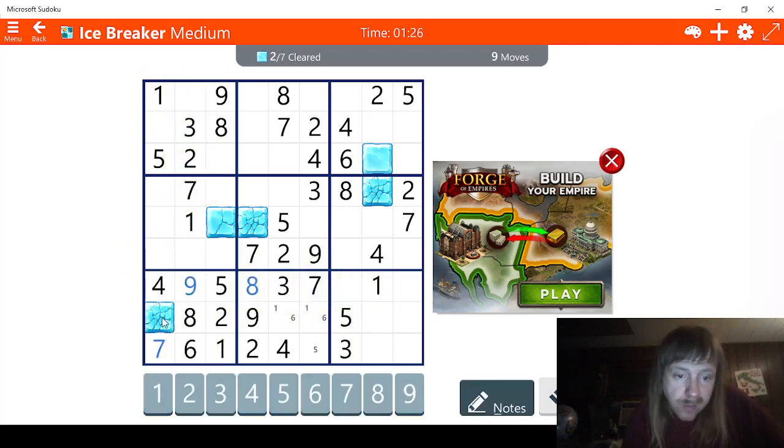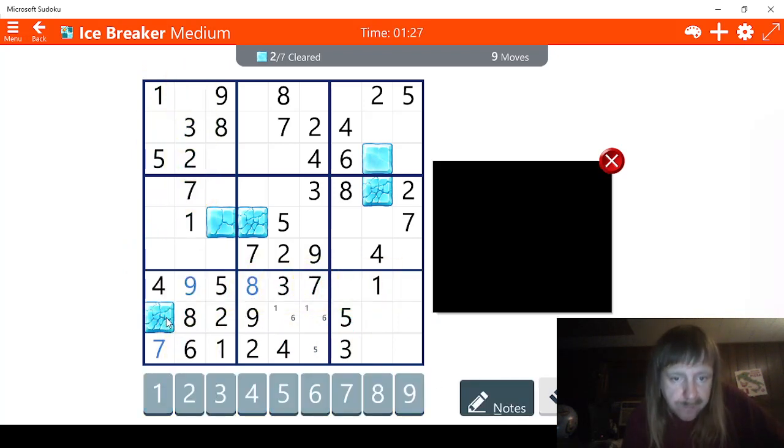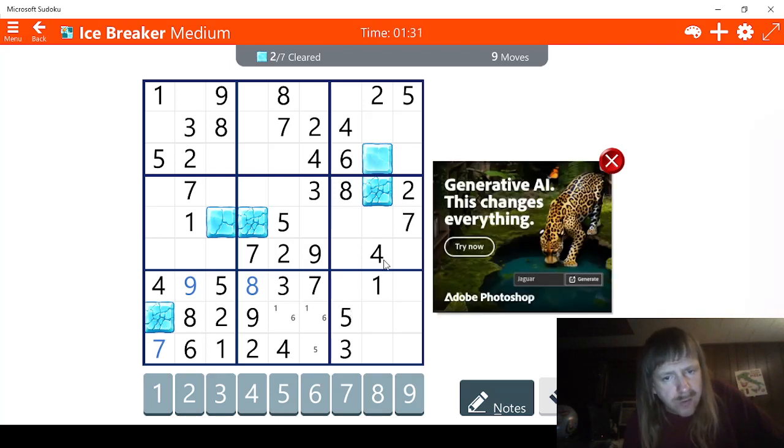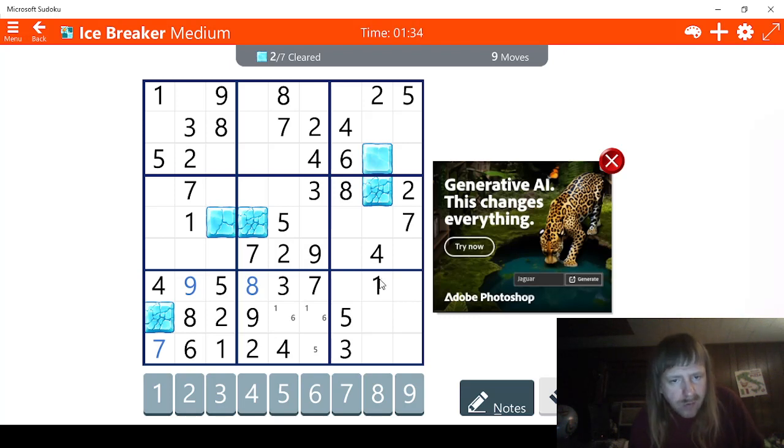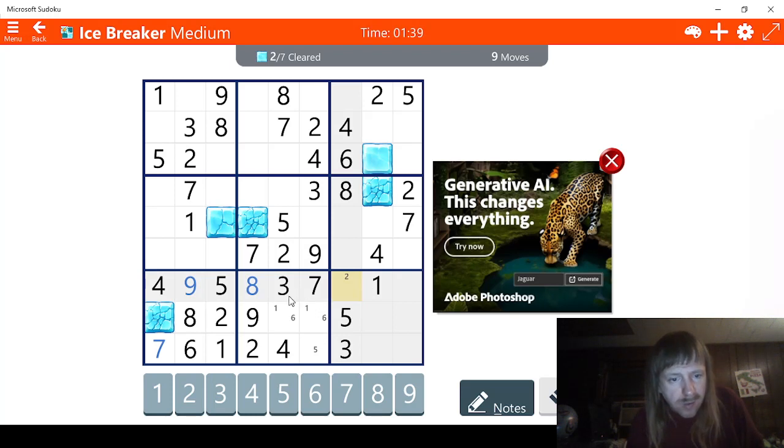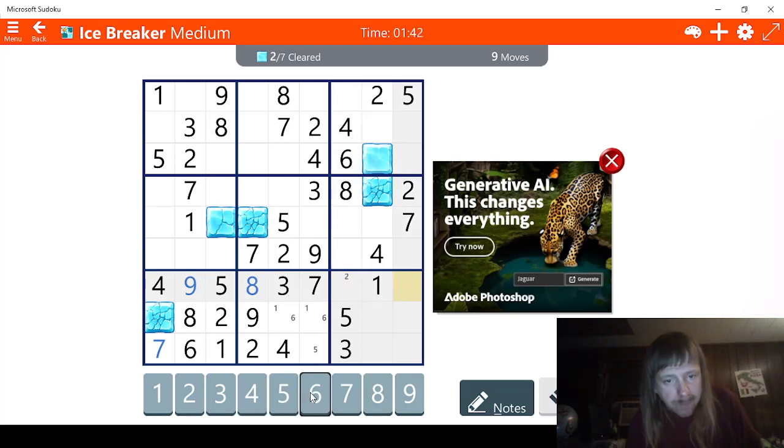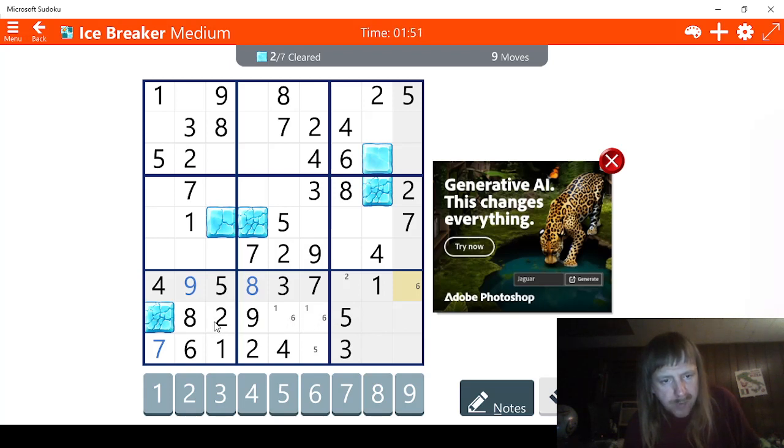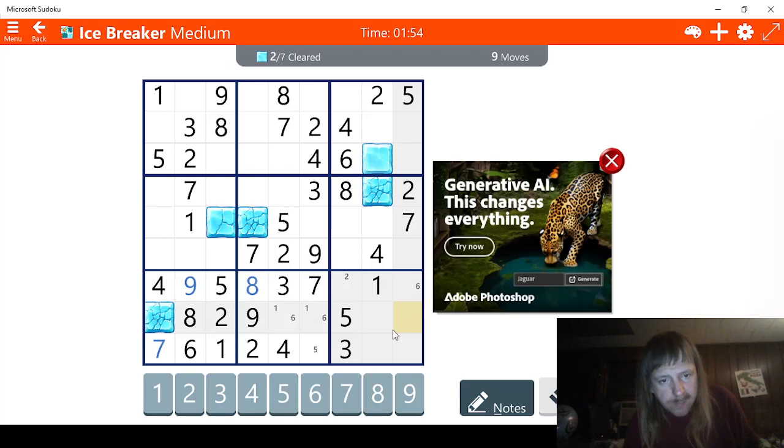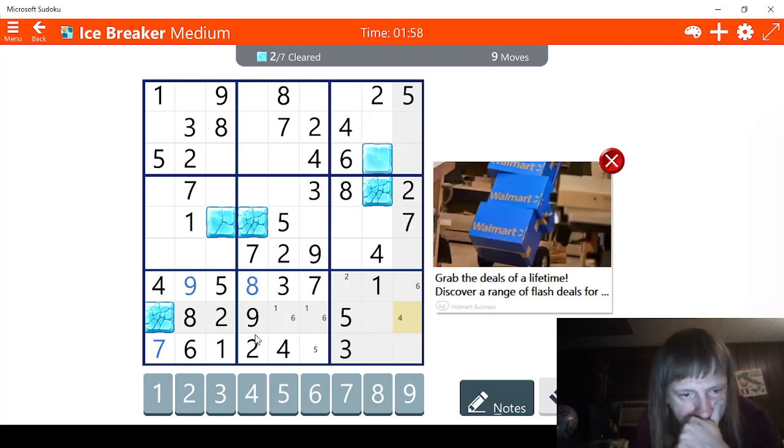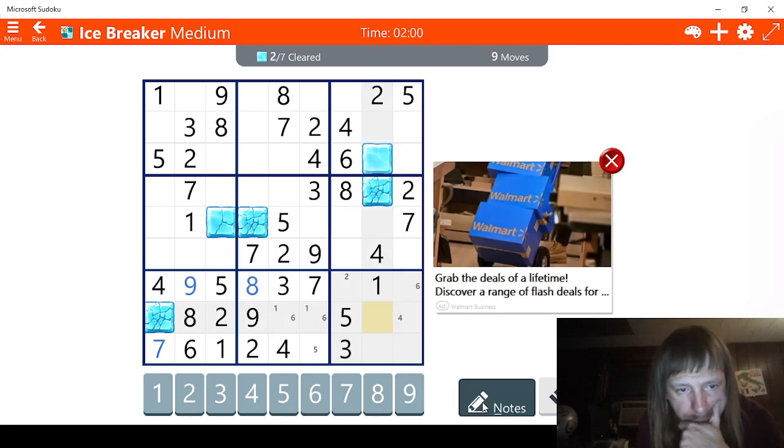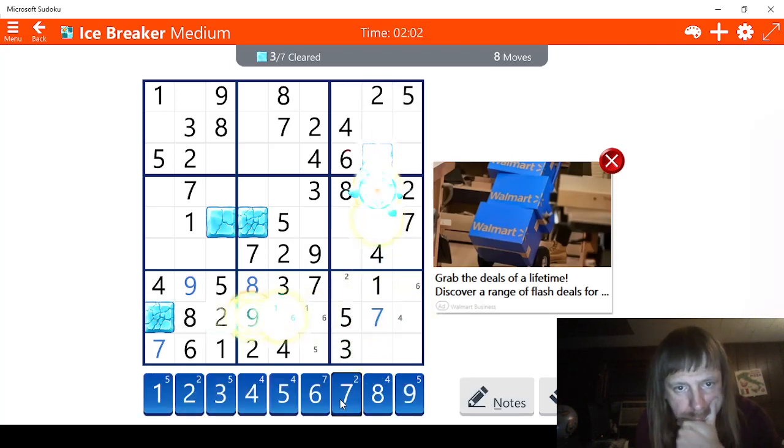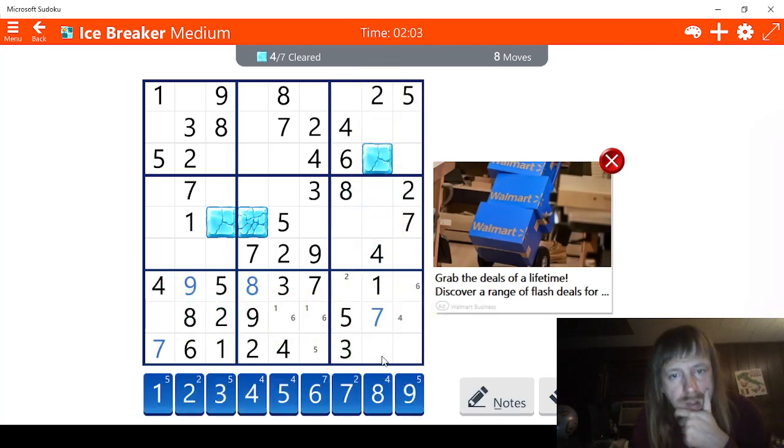So we have 1, 2, 3, 4, 5, 6. We're missing 7 and 9. Meaning this has to be a 7 right here, and this has to be a 9. This is a 3. We could basically figure this out, maybe. We're missing a 2. This has to be a 2 right here.